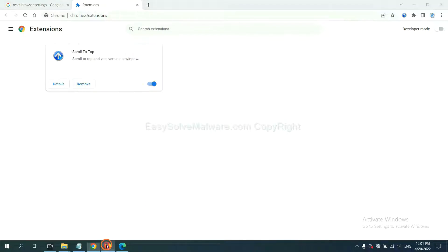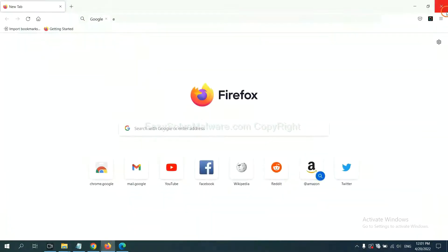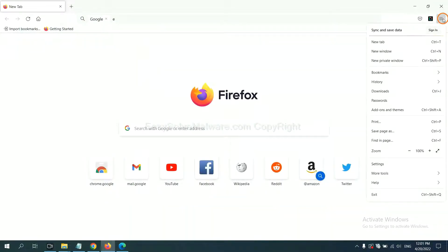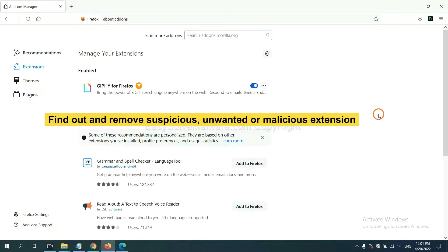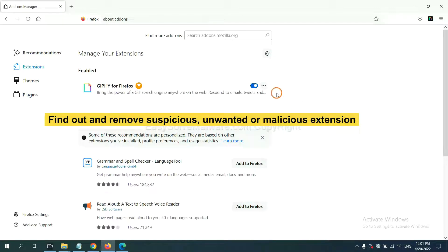On Firefox, click the menu button. Now click here. Also, you need to find out and remove the suspicious extensions. Click here and click remove.